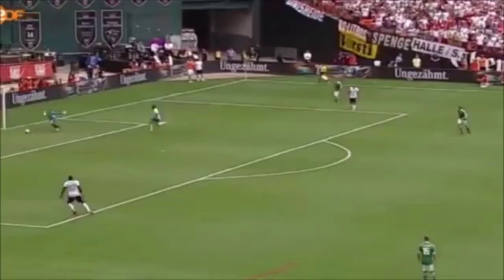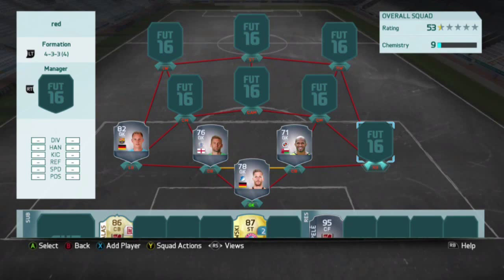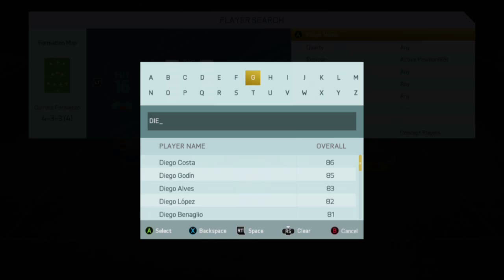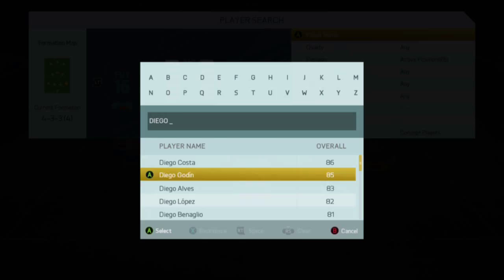Next up we have a player called Diogo Lopez from when he used to play for AC Milan. He doesn't play there anymore — well, he did at the time, but after this he joined Real Madrid.